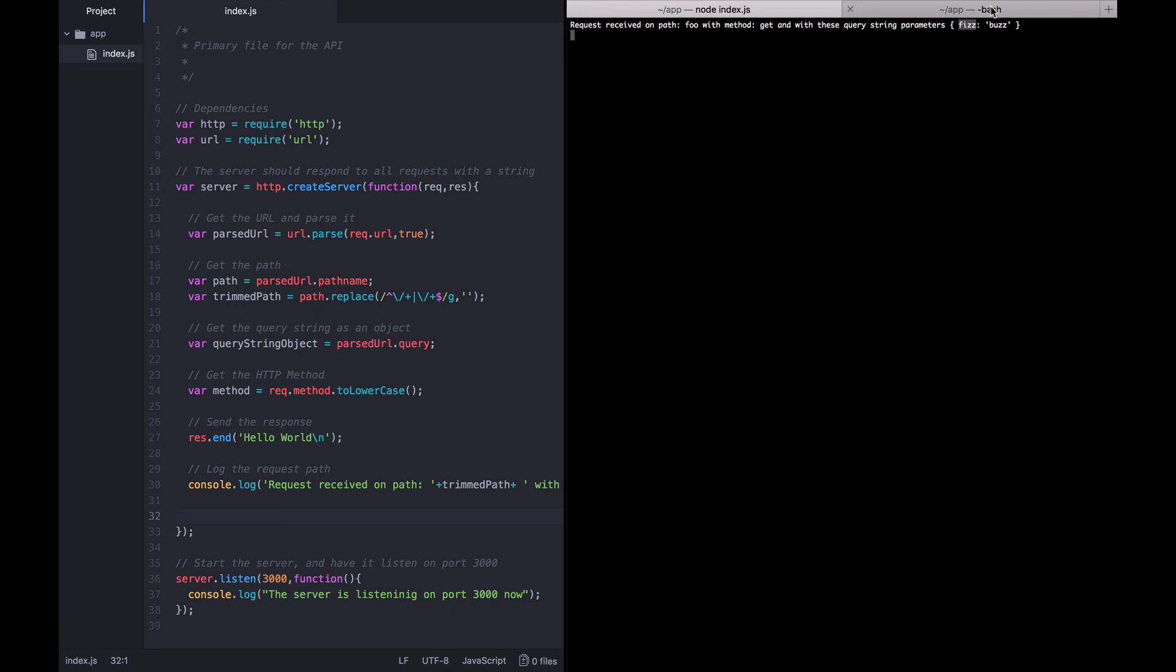So, that's how you get a query string object from a URL. And we can move on to the next section.